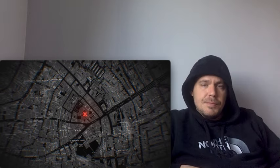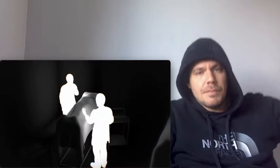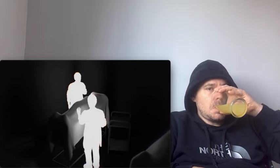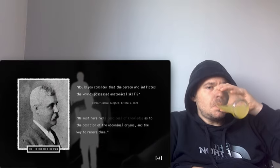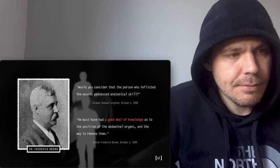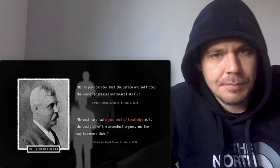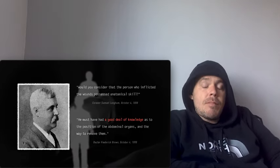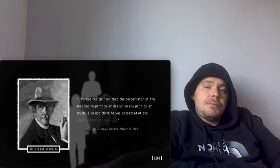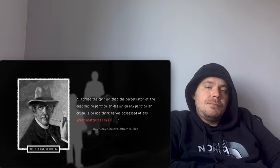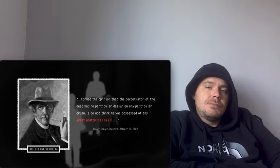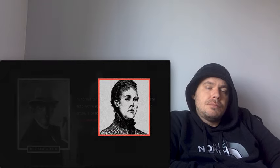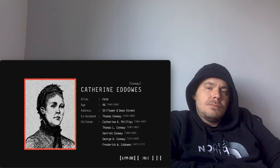The post-mortem revealed that the killer had extracted a few organs, including the womb and left kidney. According to Dr. Brown, this extraction required a good deal of knowledge, which he likened to that of a butcher. By contrast, Dr. Sequeira did not find any signs of great anatomical skill. The woman in Mitre Square was identified as 46-year-old Catherine Eddowes.